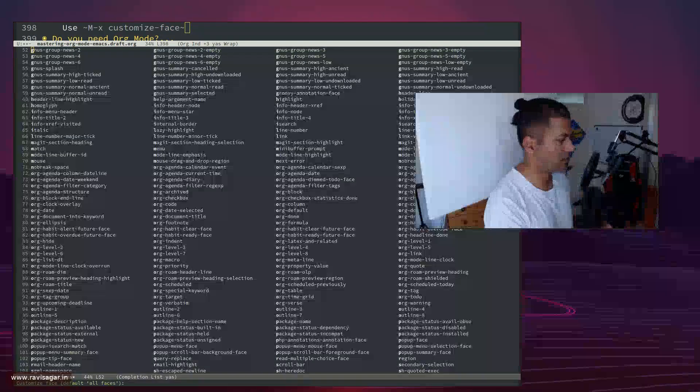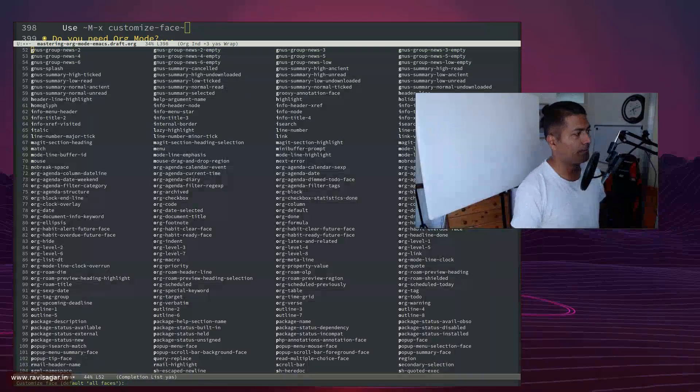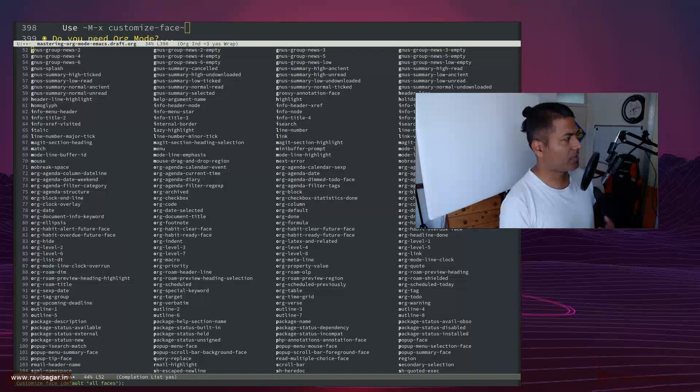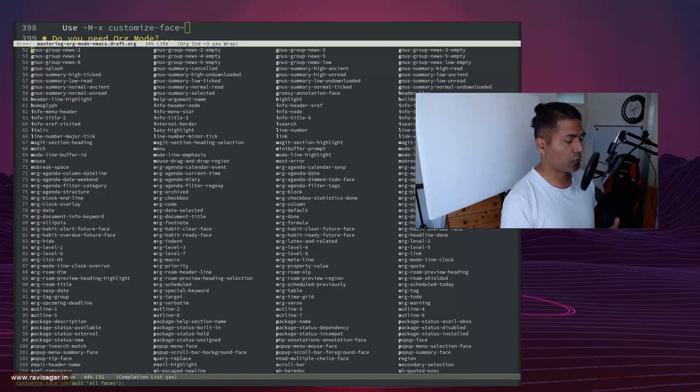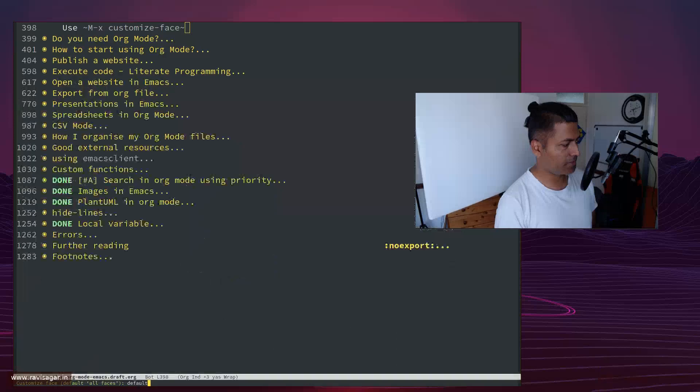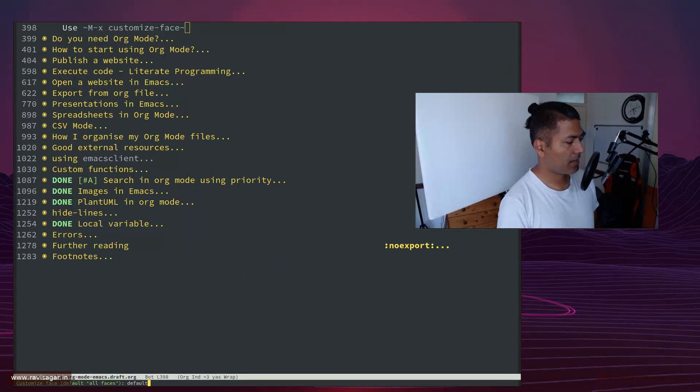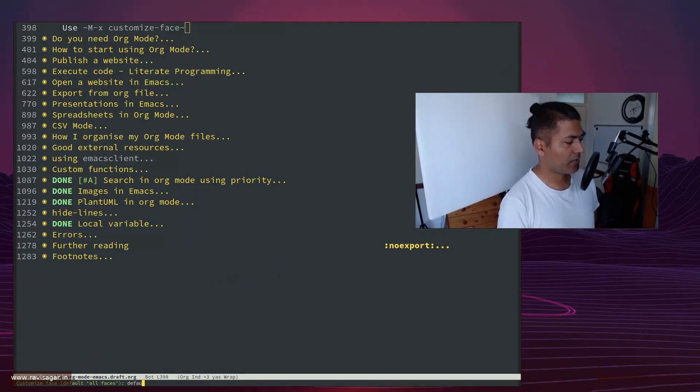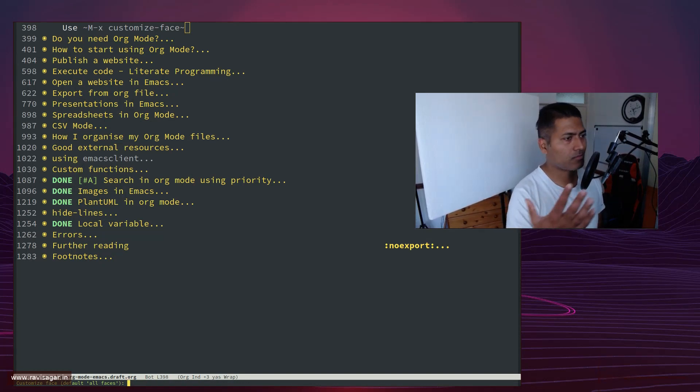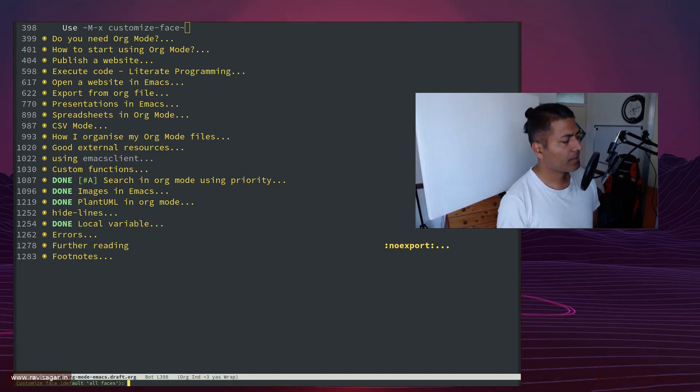You will get some options, or basically you can specify here what you want to modify. Just type in here maybe 'default', and you can then modify the colors by default what you see in your Emacs.